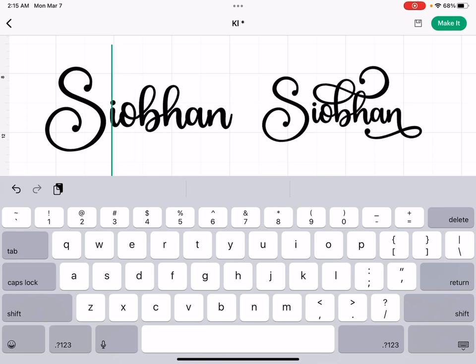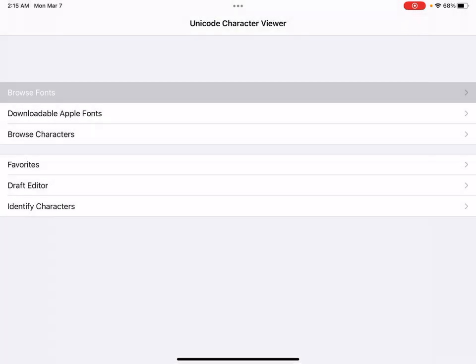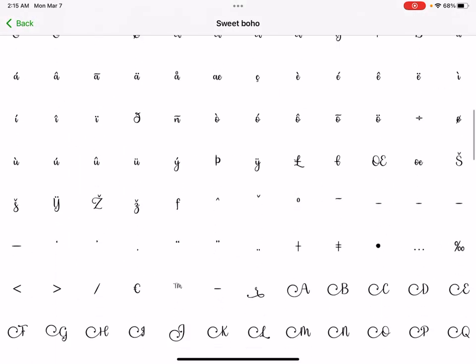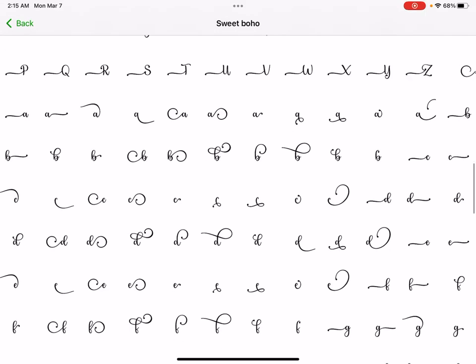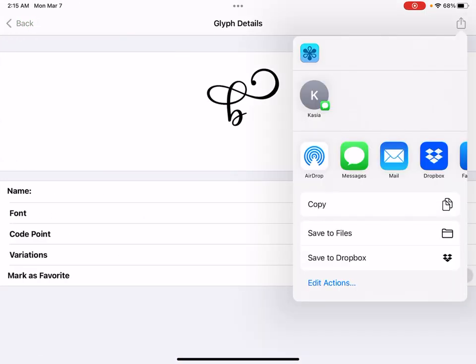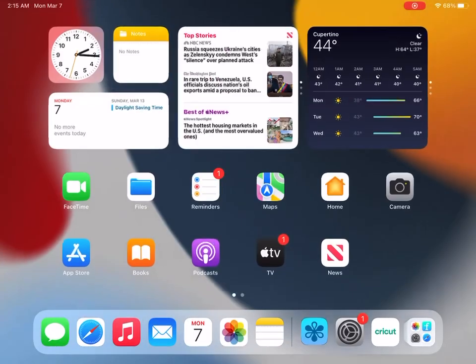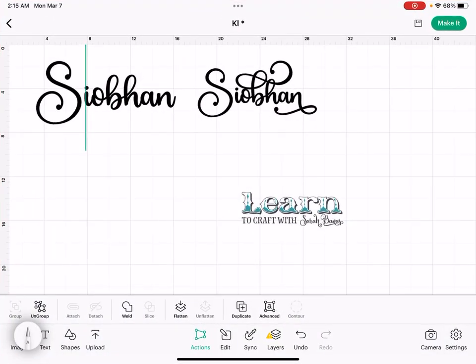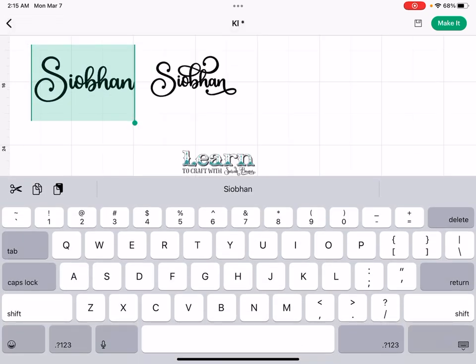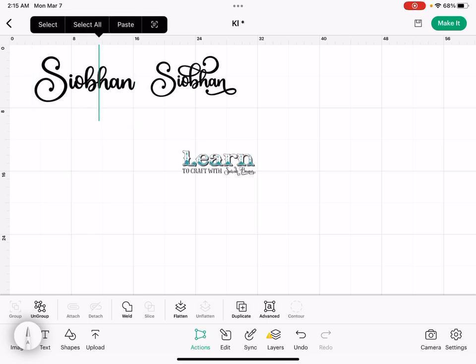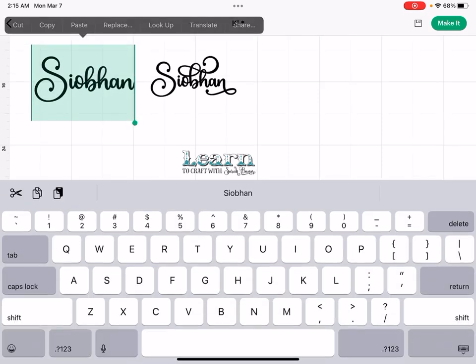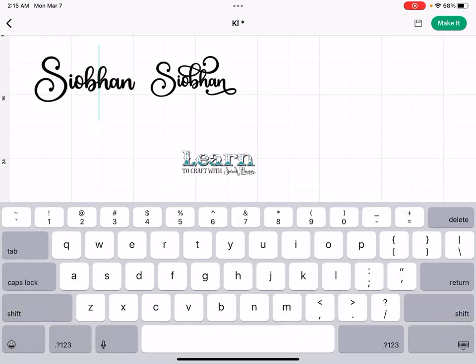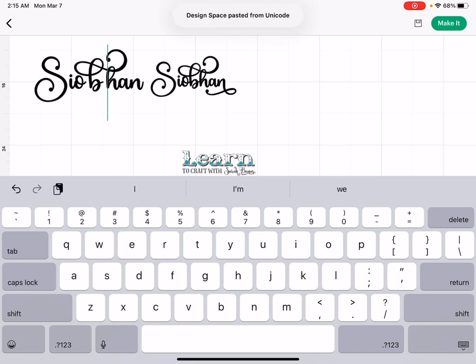So the next one we're going to switch out is the B. So let's go grab that B. Browse fonts. The B is super pretty. So copy. And then go back to Cricut. We want to be right there. I don't know why that's being so feisty tonight. Delete.